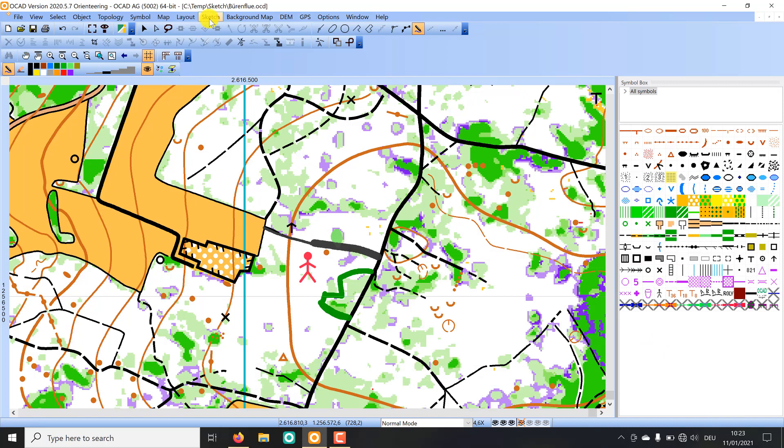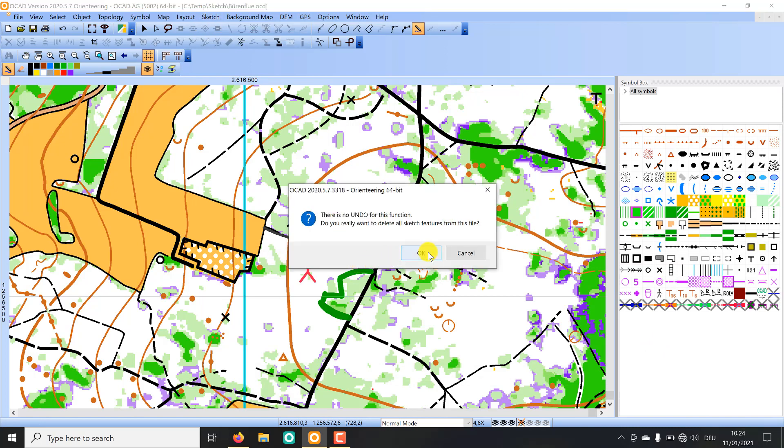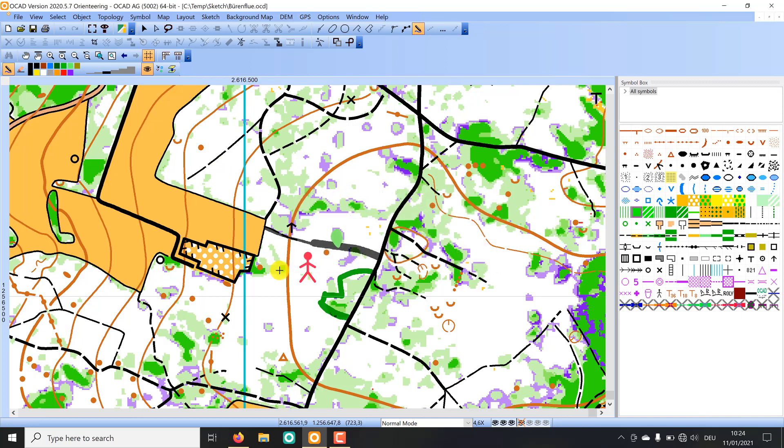So if I'm done I can also delete all my sketch features but there is no undo for this function so be careful with it. But now I have saved my sketch as a PNG file so I can do that.